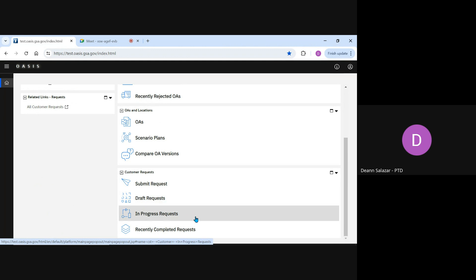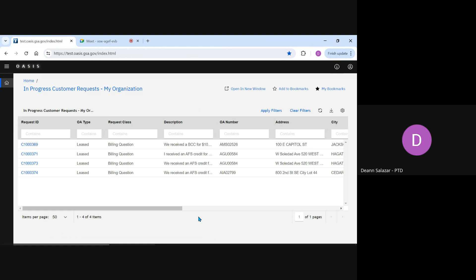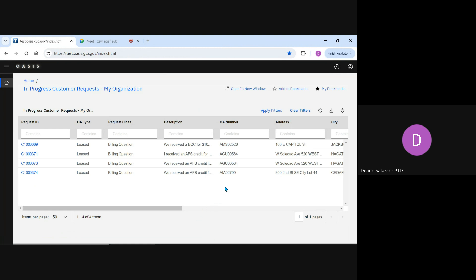The second is for In Progress Requests. This is where we'd find any requests that are currently with GSA, including billing questions and releases of space. I can find the request I just submitted here. If I click on the link, you'll see my request is pending right here, and I can open that request and view the details if needed.